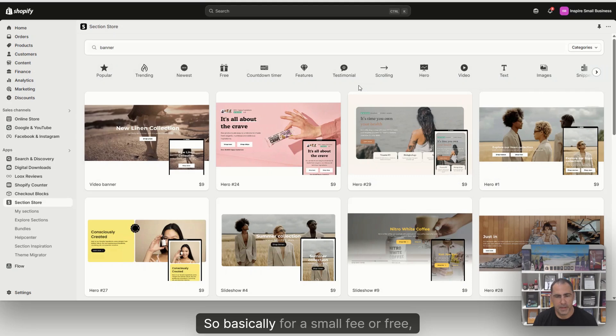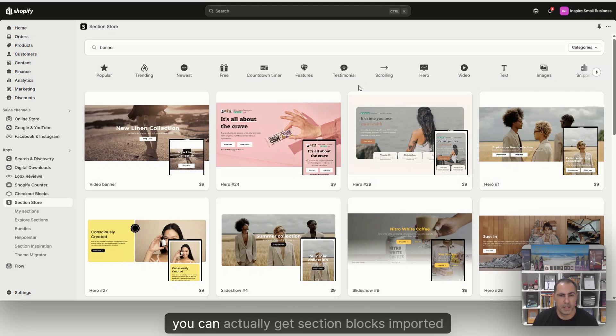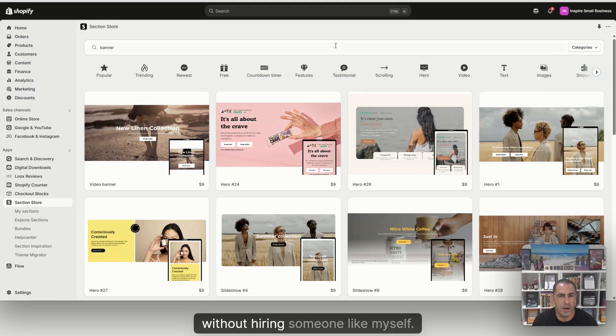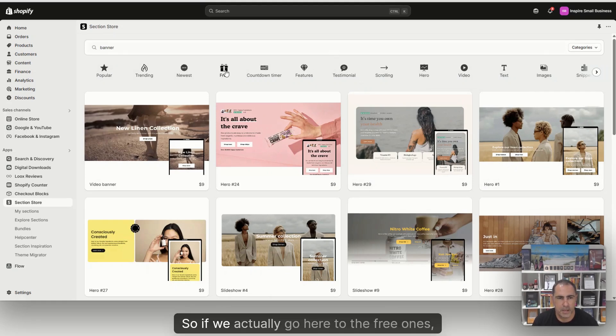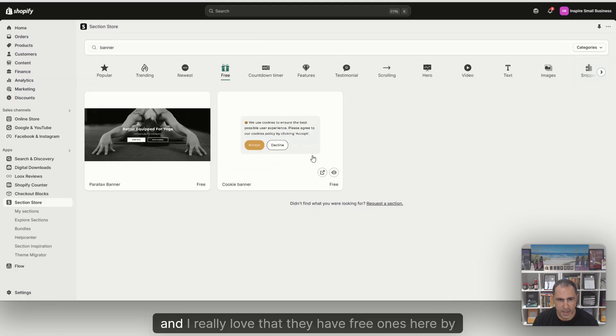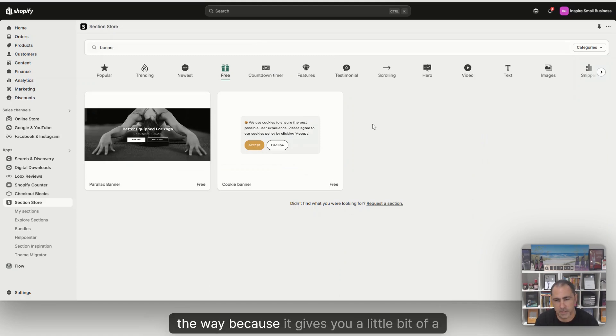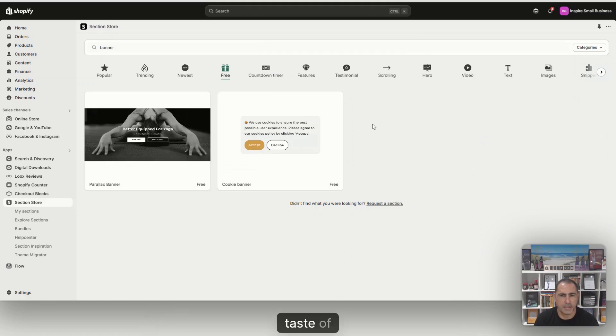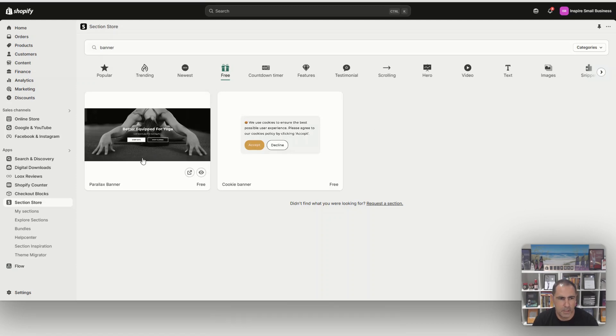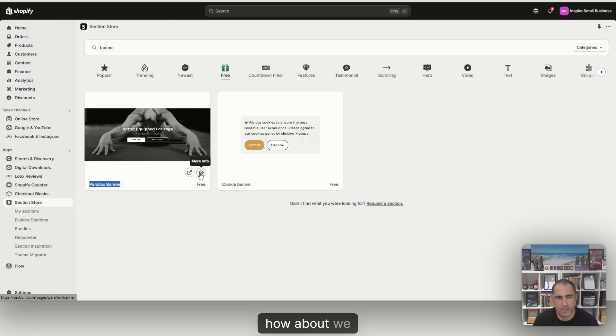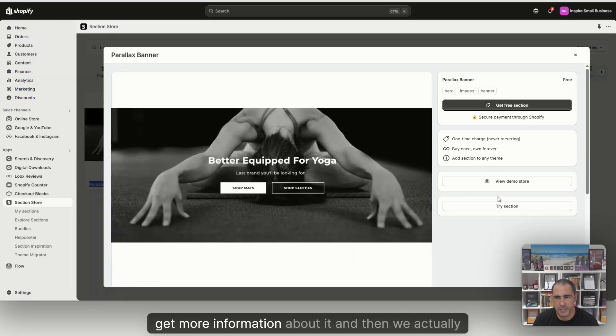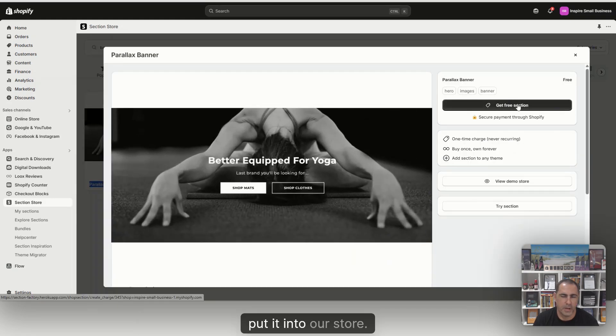So basically, for a small fee or free, you can actually get section blocks imported straight into your website without hiring someone like myself. So if we go here to the free ones, and I really love that they have free ones, because it gives you a little bit of a taste of what they have. So for example, this parallax banner, how about we get more information about it, and then we actually put it into our store.